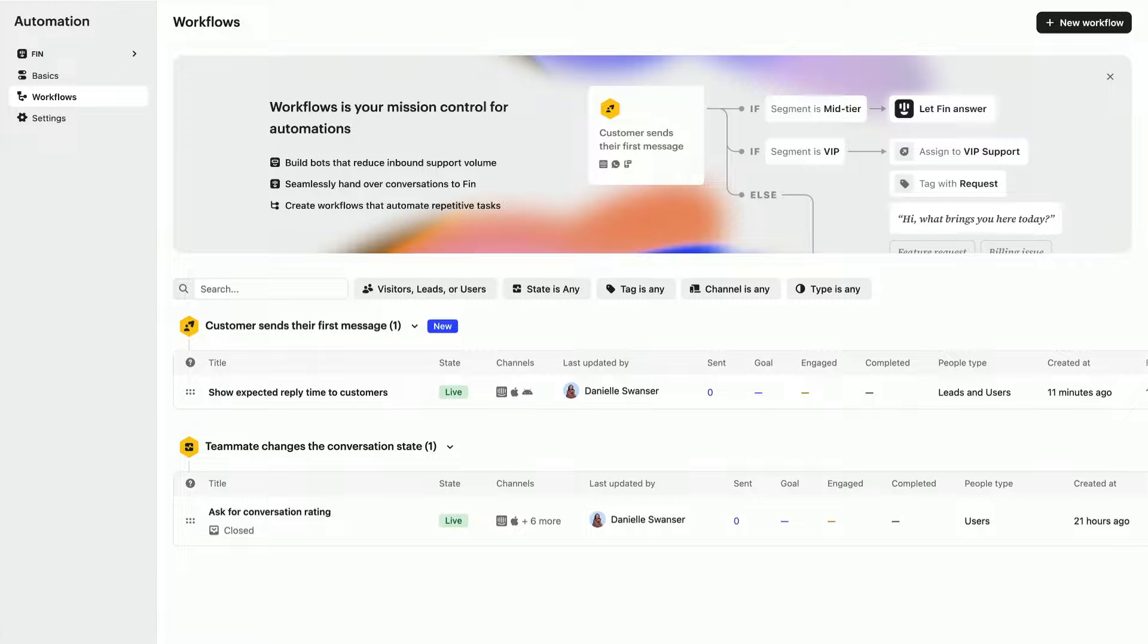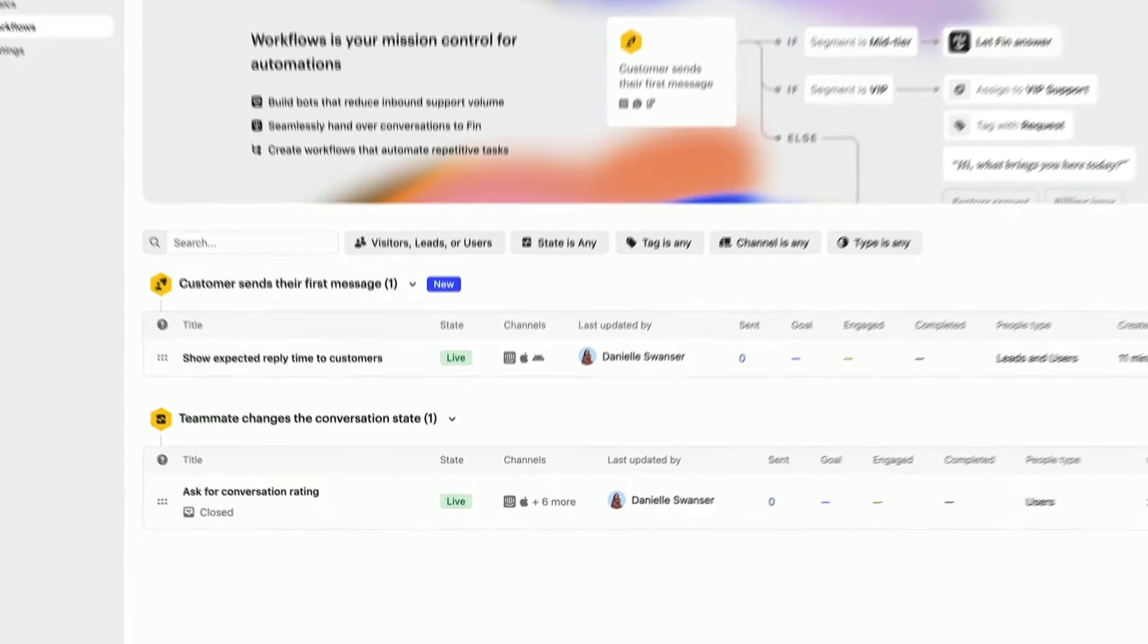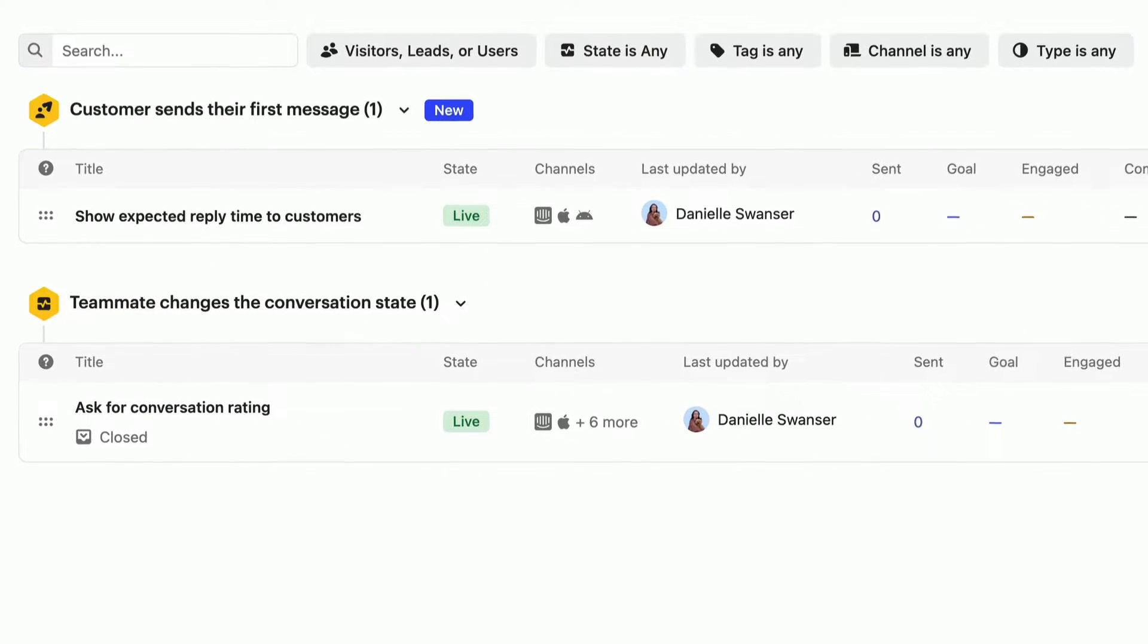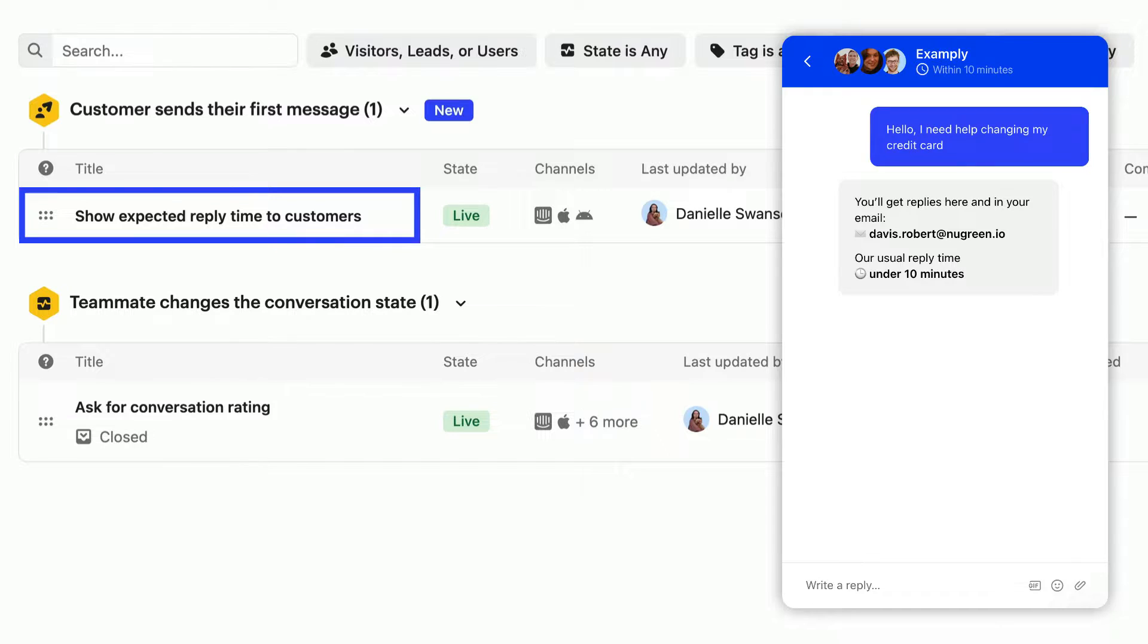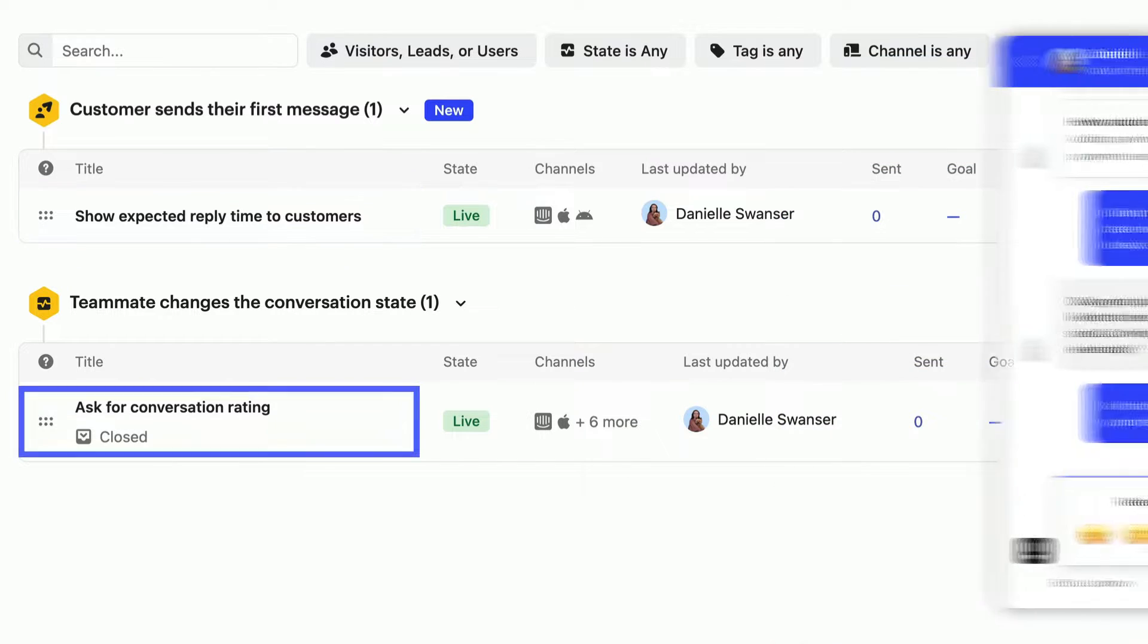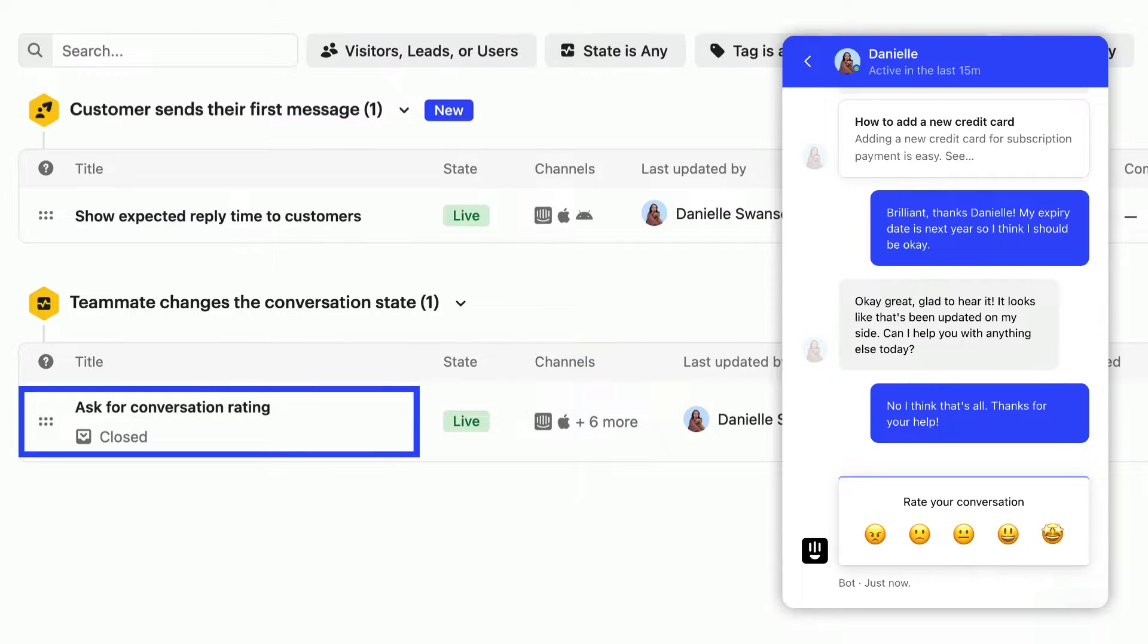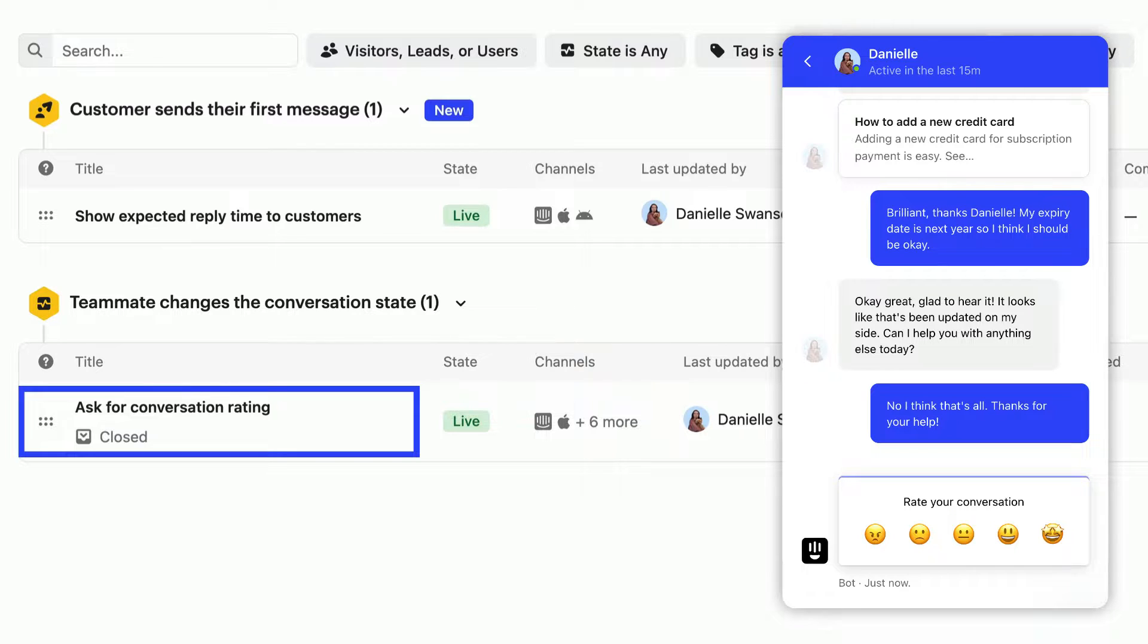When you create your Intercom account, we have some workflows set up working out of the box. One to set customer expectations, which shows your team's expected reply time when a customer starts a chat in the Messenger, and another to send a CSAT survey, which asks a customer to rate their conversation once a chat has ended.